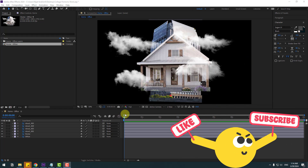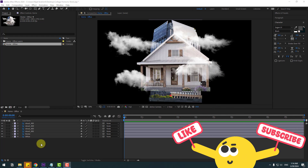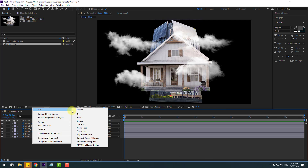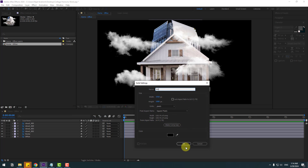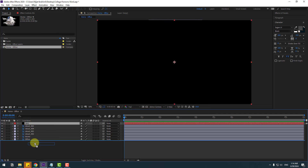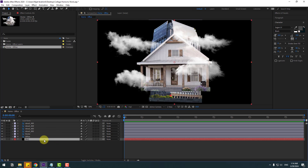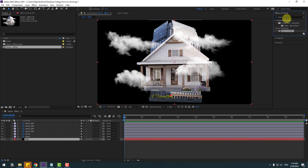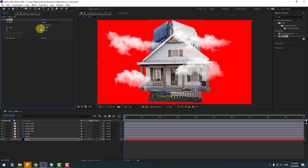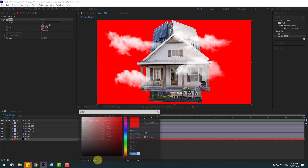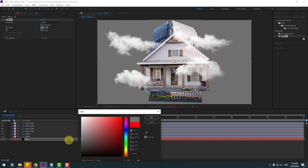First, let's create a new background solid layer, add the name 'background', click OK, and move it behind the office layer. Go to FX presets, search for the 'fill' effect, and use it for the background layer. Go to color, change it to this color, and click OK.